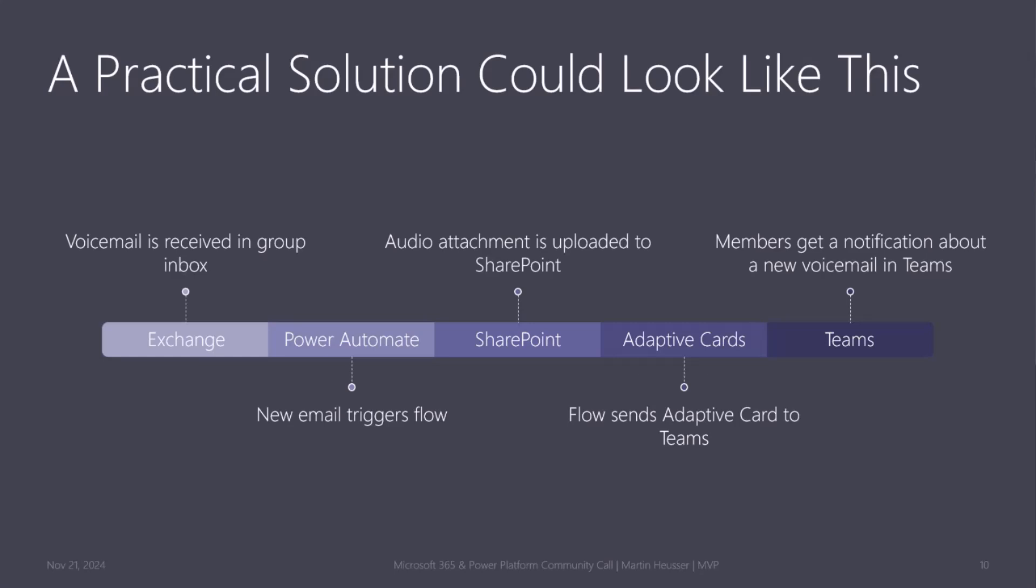We have the voicemail, which is received as an email in the group mailbox. Then we can use a Power Automate flow to trigger when a new email arrives in that mailbox. We can extract the MP3 attachment, which contains the voicemail message, and upload it to SharePoint. And then we can send an adaptive card with the media embedded directly into the card to Teams channel. And then everybody will just get a notification in Teams.